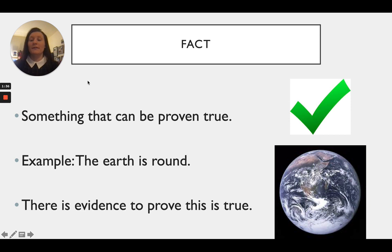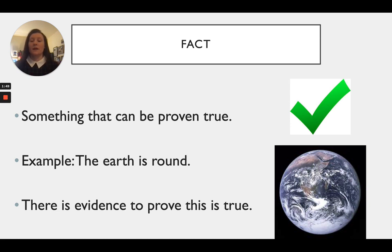The opposite of an opinion would be a fact. A fact is something that can be proven true — we can go online, we can read in a book, and everywhere everybody is going to agree that it can be proven true. An example of a fact is that the earth is round, and there is evidence to prove that this is true. We can go online or read about it in books, and the earth is round can be proven true, so that would be a fact.